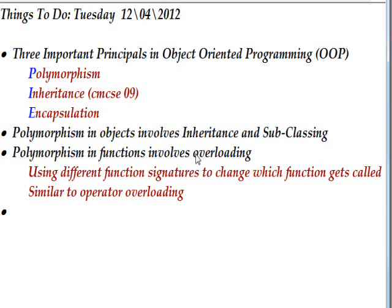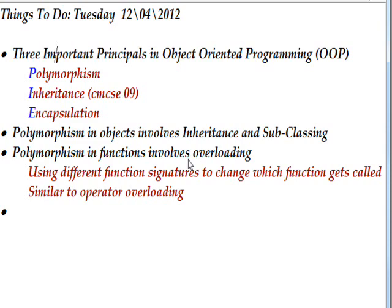There are three important principles in object-oriented programming, or OOP. One is polymorphism, the second is inheritance, which I covered largely in Cyborg Magus C Sharp Edge video 9, and the third is encapsulation. We're talking about polymorphism in this video. Polymorphism actually exists in several different areas in C sharp.